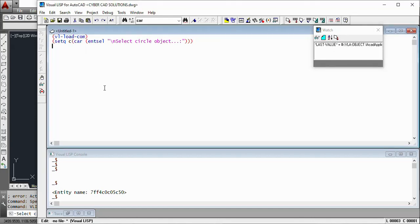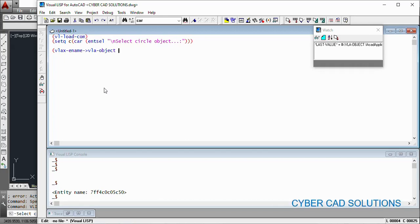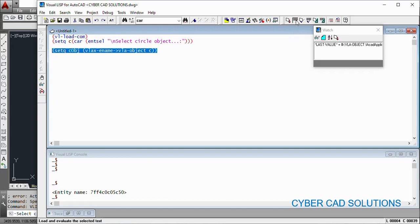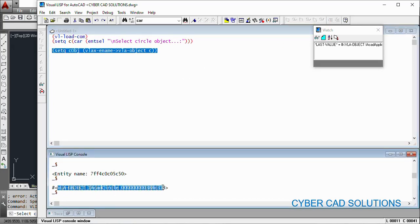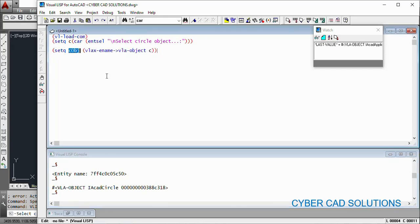Now we need to get its VLA object name using another function called vlax-ename->vla-object. When you write this function it should appear in blue color — that means you have written it with the correct spelling. We provide the entity name to this function and it will return the VLA object name, which we will store as C-object. Select this statement also and click Load Selection. You can see in the console window the VLA object name has been returned and is stored in C-object.